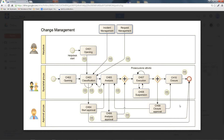However, there is still the possibility that a change process is automatically started by reclassifying an incident or a request opened by a user. Despite this reclassification — which means the closure of the original process and the opening of the change — it is an operation carried out by the help desk or the specialists.